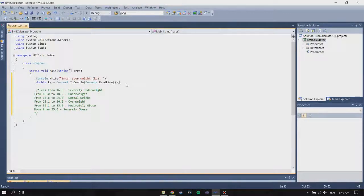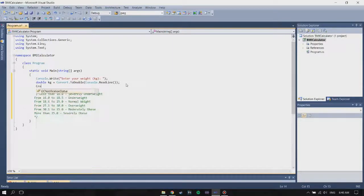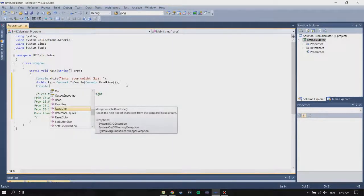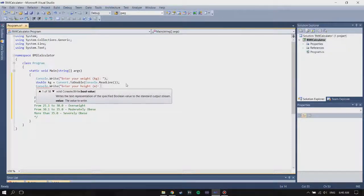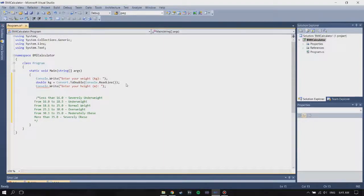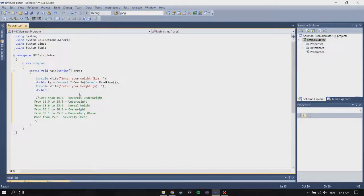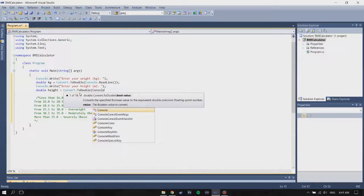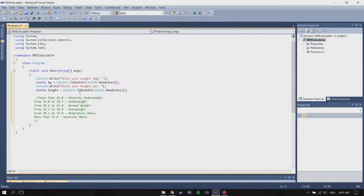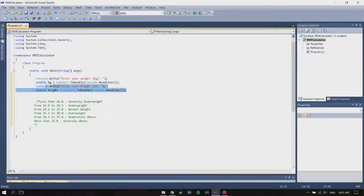Now we already have the kilogram value from the user. Next you're going to have to ask for the height using the same method — 'Enter your height in meters', because it'll make it easier to calculate later on. Then store it into a variable called 'height' and again convert it to double.